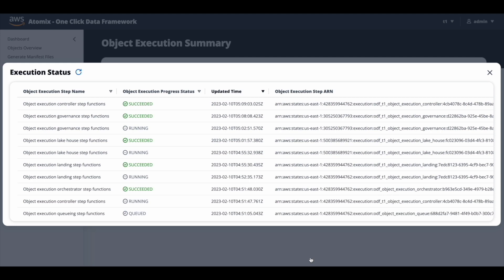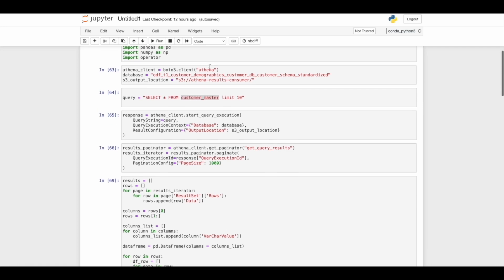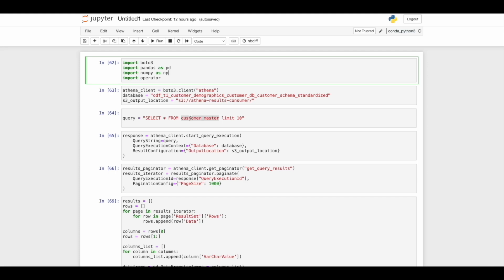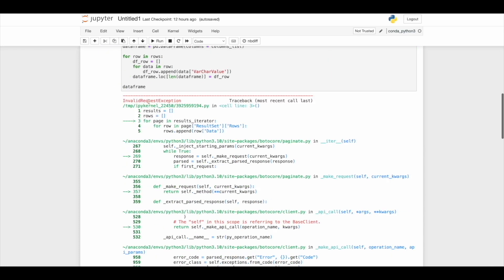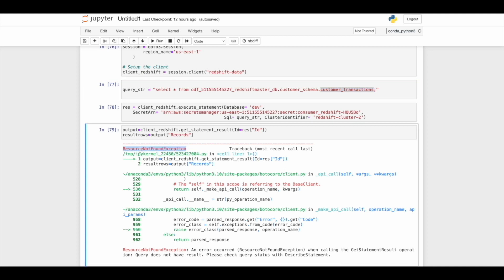John can now try accessing these tables from the data science account. He is in the data science account, in his machine learning notebook that will be used for model training and development. When he tries to query the customer master table, he gets an invalid request exception error since he does not have access to this table yet. When querying the customer transactions table, he gets a similar resource not found exception for the same reason. Let's go back to Atomics and try to request access for these tables.